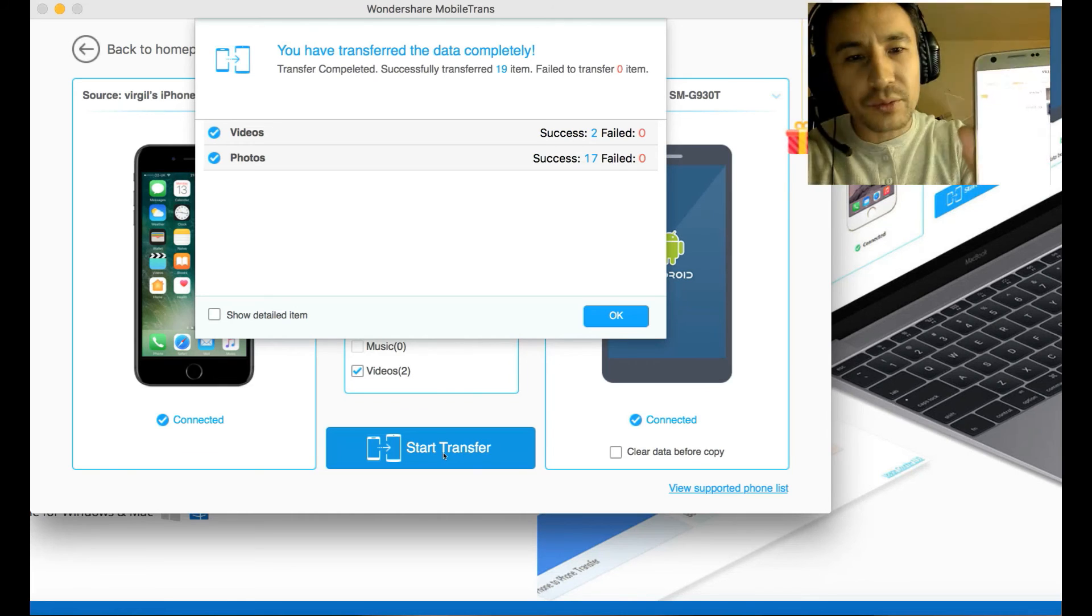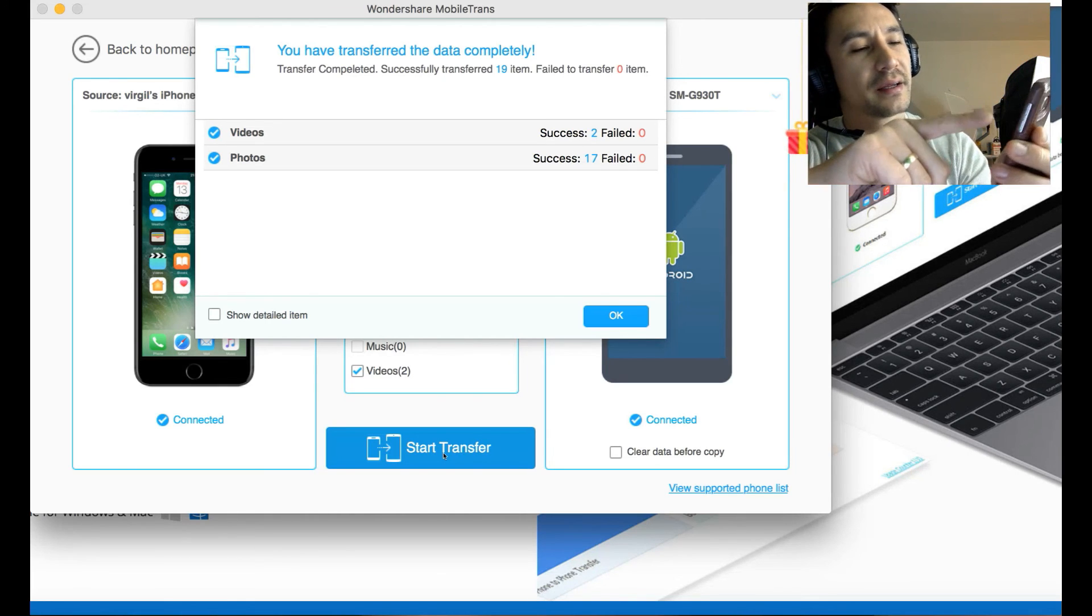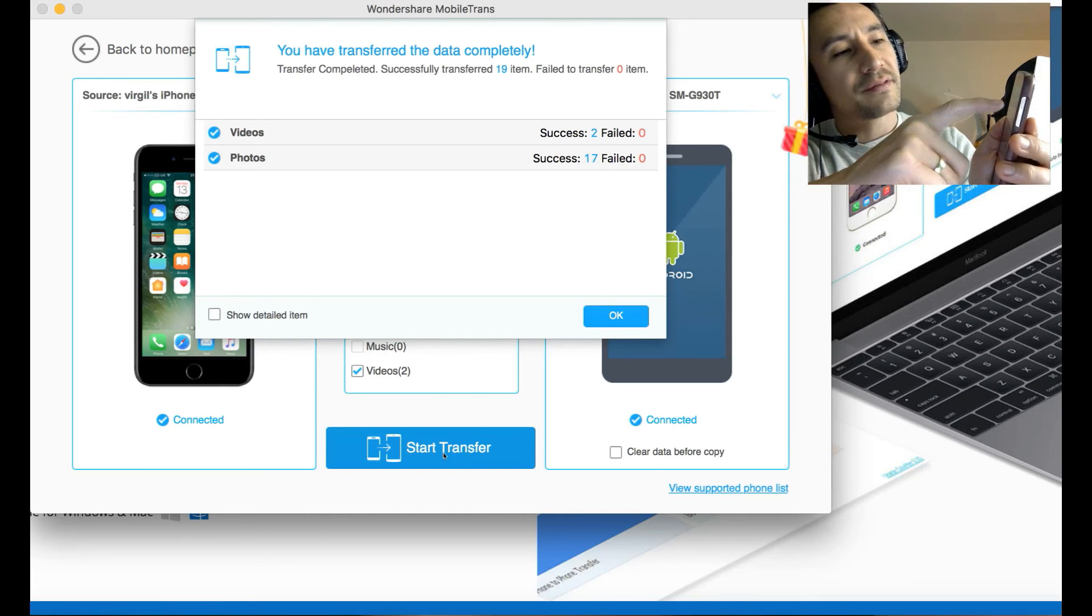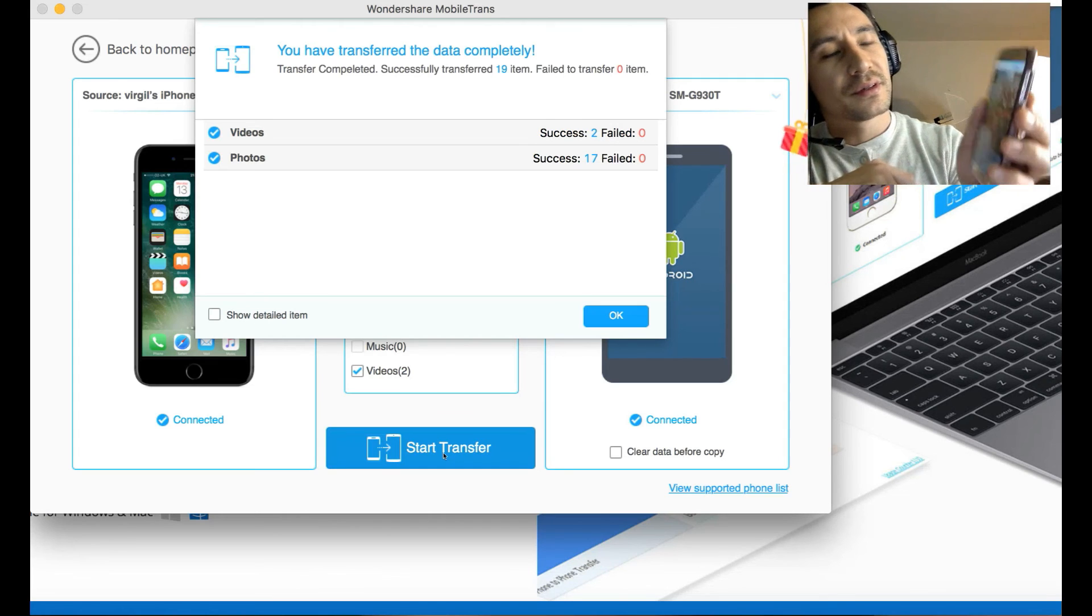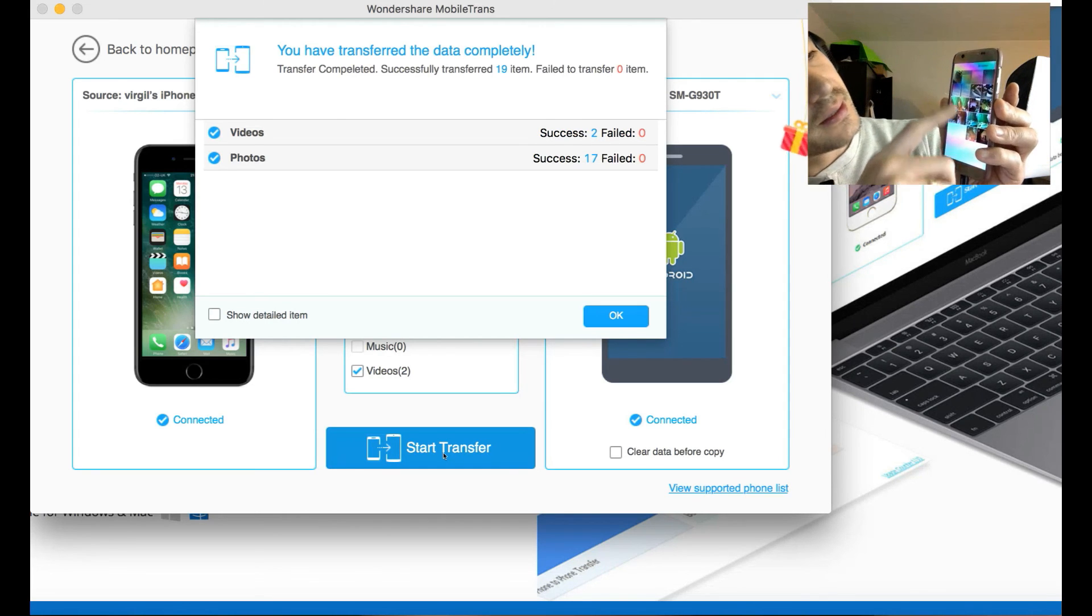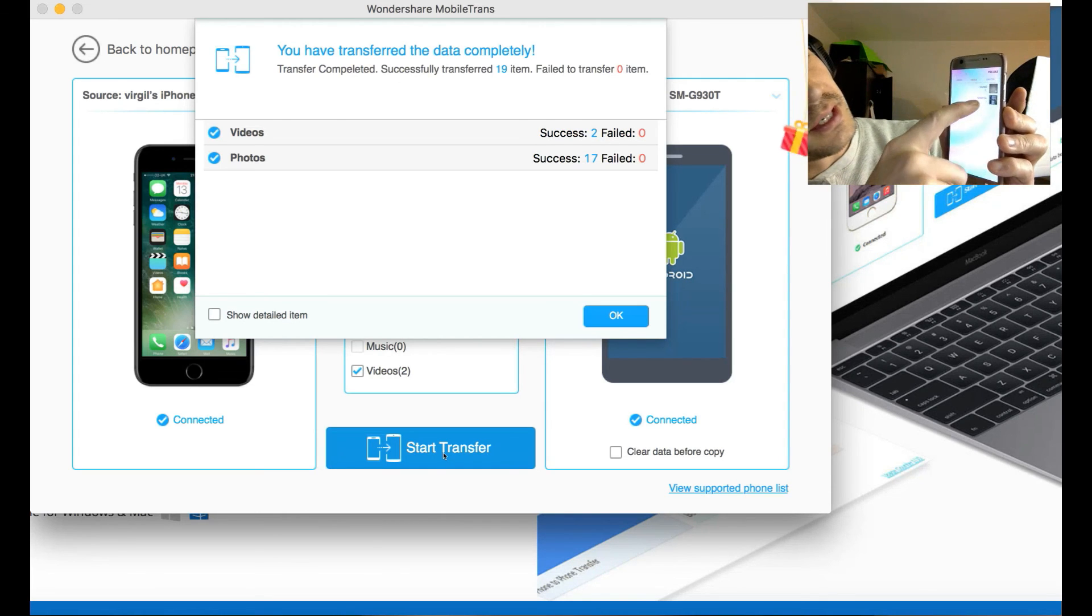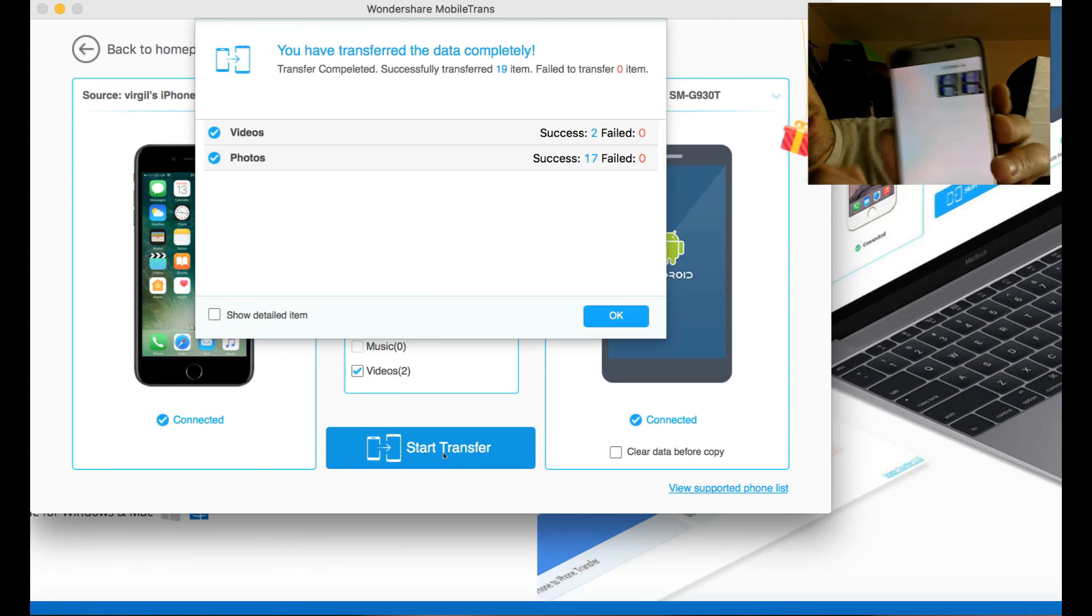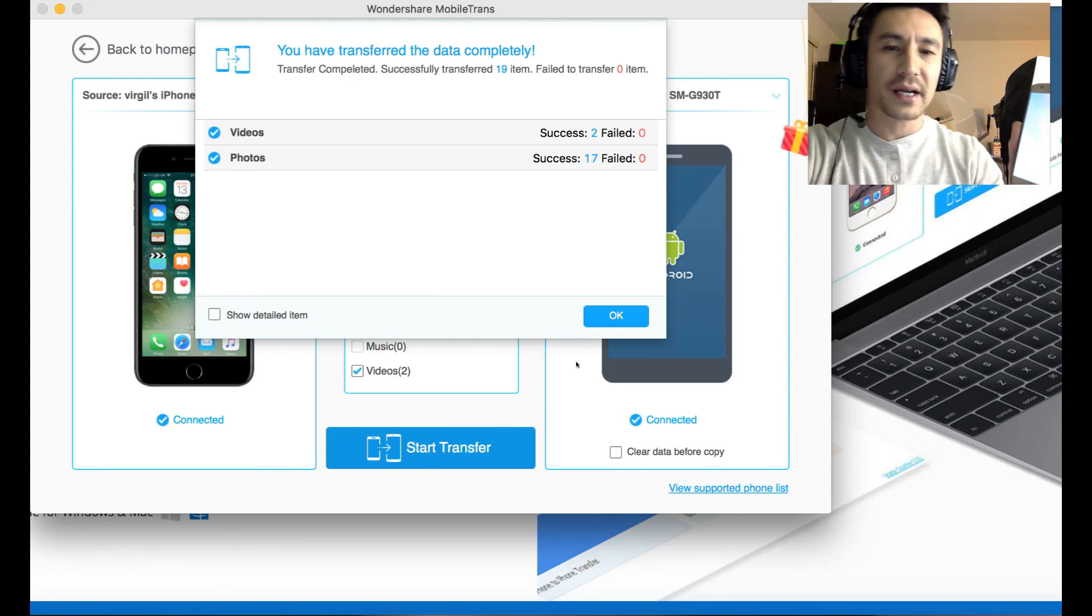It looks like we're done here. All 17 photos are in my camera roll here. And the two videos – I go to All Videos right here. You can see the two videos right there.